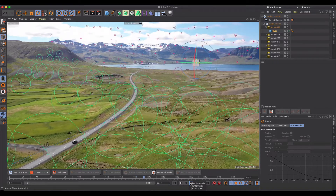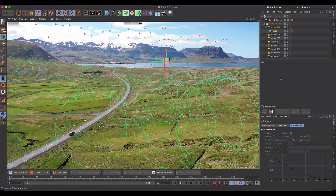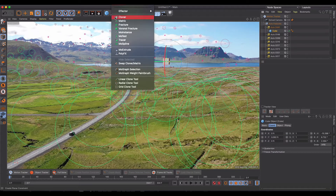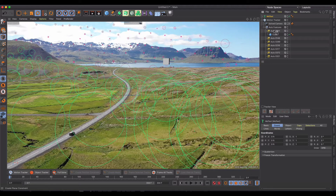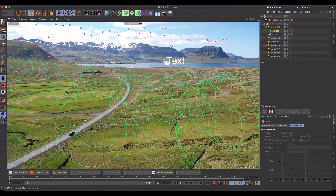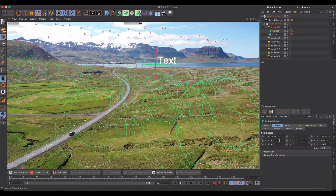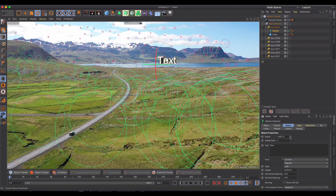Now that we know it's tracking well, I'll come in and add a MoText object. I'll do the same thing — make it a child and zero out the coordinates — then make it quite a bit smaller. I'll hide the cube and work with the 3D text, adjusting it until I'm happy with the placement. I can increase the depth a little, maybe to about 0.6, and now we're good to go.